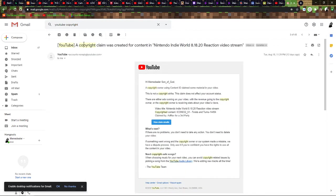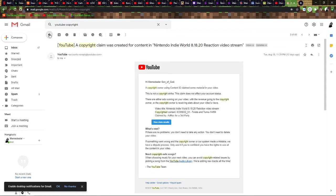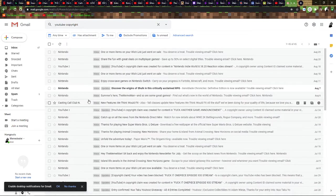Let's start here. Copyright strike on that. Yeah, I literally reacted to it. It's a reaction. That's bullshit.